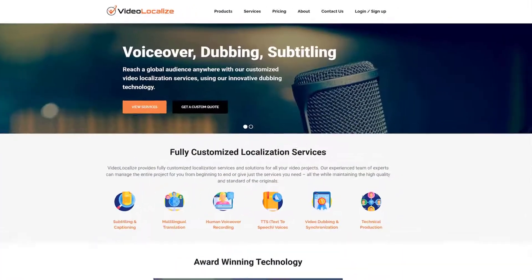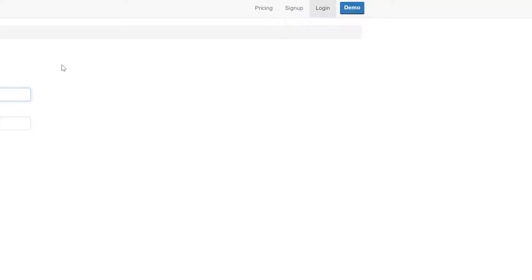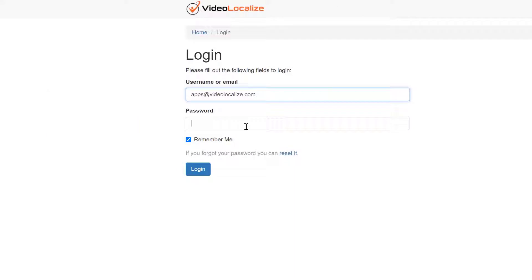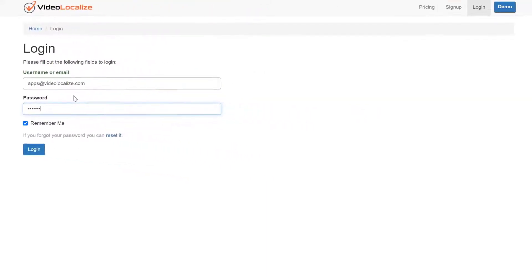Then, log in to your VideoLocalize account with your username or email address. If you don't have an account yet, register for one now free of charge.